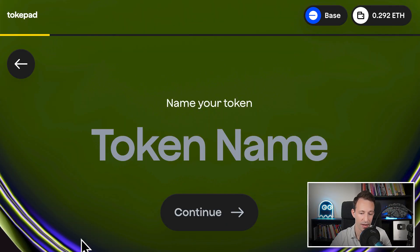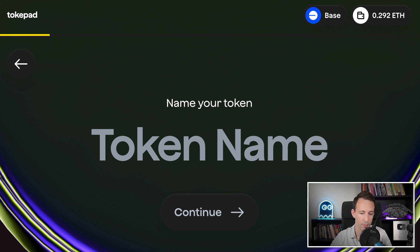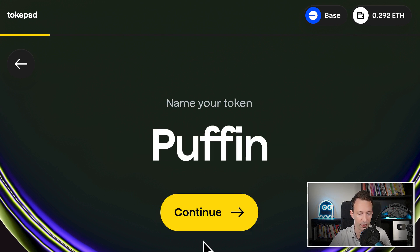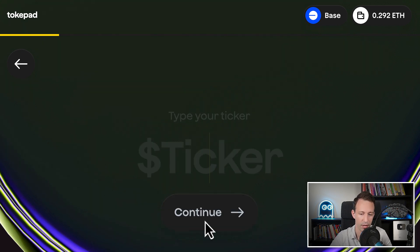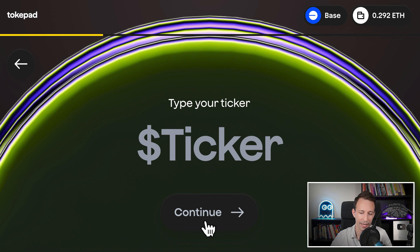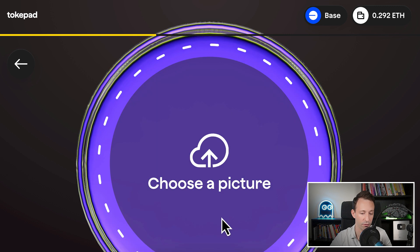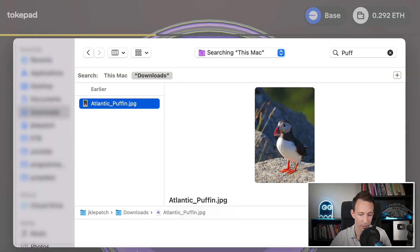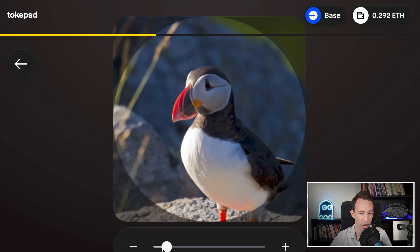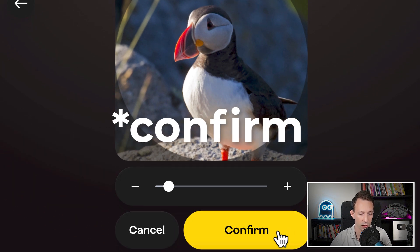It's time to set up the metadata of our token. The name of your token is very important — you want to choose something short and easy to remember. We are going to call our token Puffin, for example. Then we will set up the ticker, that's a short name used on exchanges. Then we will select the image of the token. You will need to upload the picture from your computer. Then you adjust the zoom, then we click on Continue.